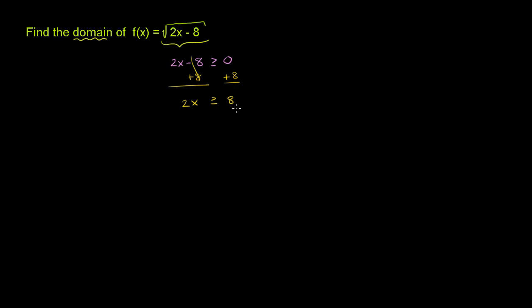Then you divide both sides by 2. Since 2 is a positive number, you don't have to swap the inequality, and you get x needs to be greater than or equal to 4.